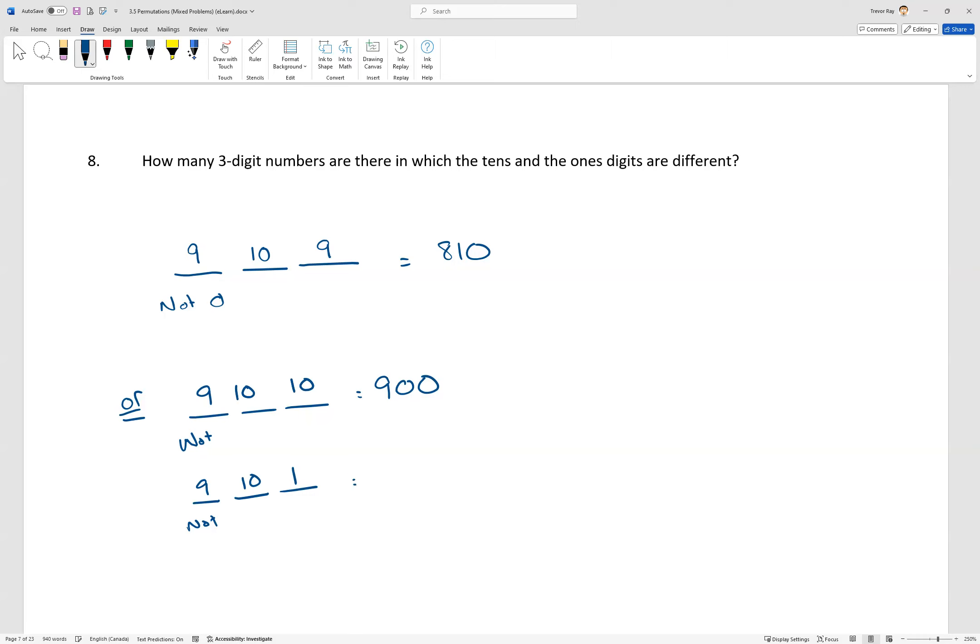So either way, there's 90 where the two last digits are the same. And since we don't want those, we have to subtract it from the original, and that gives us 810 different problems.